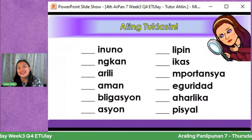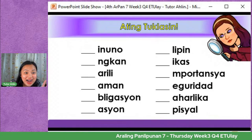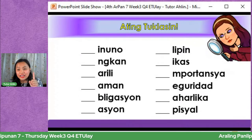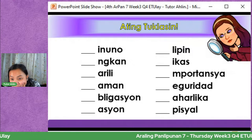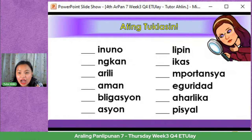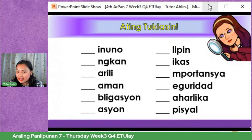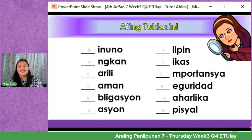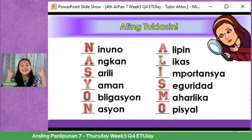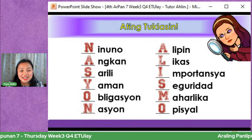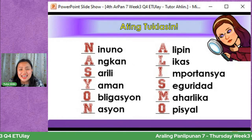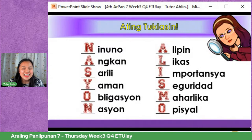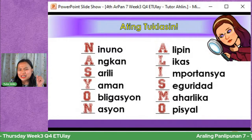Ang tamang sagot ay mula kay Pierre Lehi Fermin, John Paul De La Sada, at Donna Micah. The right answer is... Nasyonalismo! Ibig sabihin, ang ating tatalakayin ngayon ay ukol sa Nasyonalismo. May pagkakaalam na tayo tungkol sa Nasyonalismo.